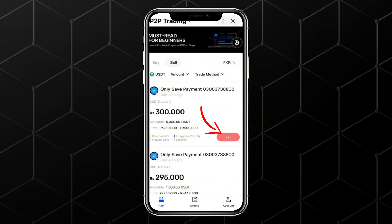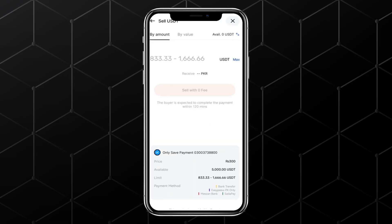After selecting the seller, tap on Sell again, then enter the amount of USDT you want to withdraw. Once that's done, tap Sell with zero fees. Your order will now be created.